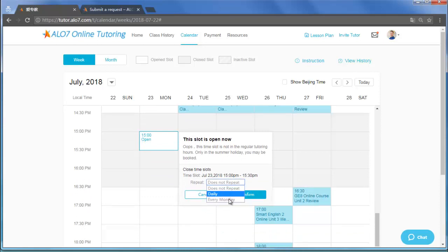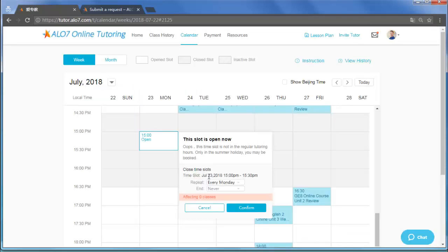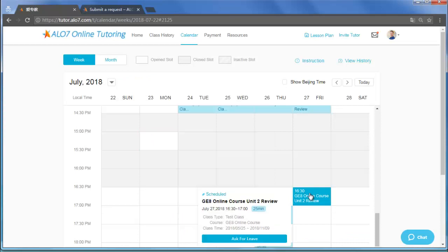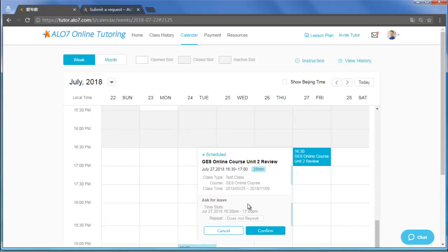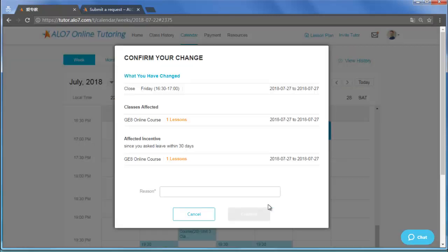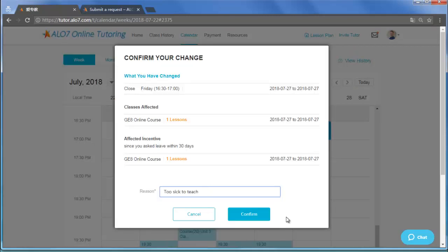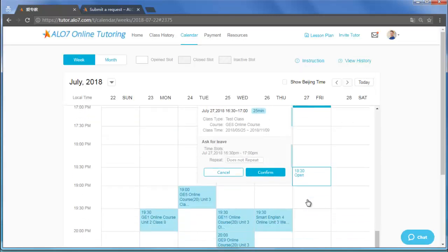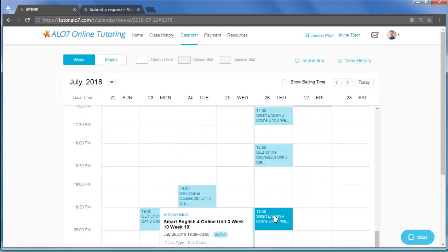A blue-colored box indicates a booked class. If a class hasn't started yet, you may request the time off if you have a valid reason or an emergency. When there are more than one class that day, please do it for each class one at a time.